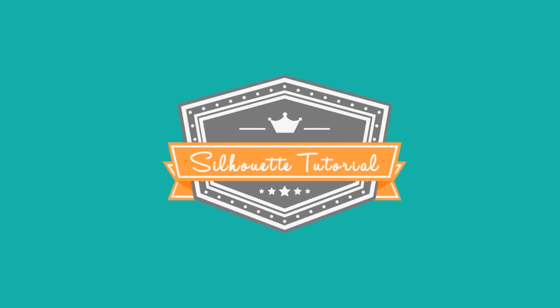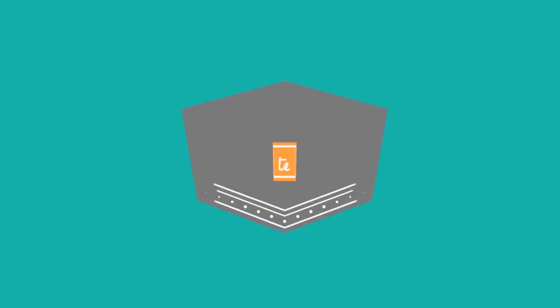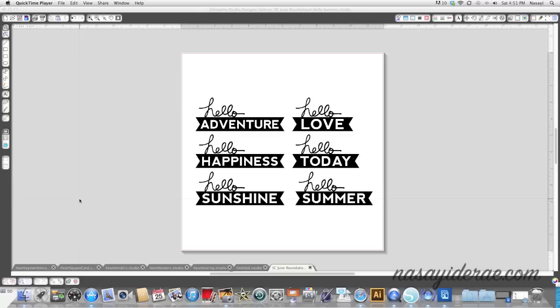Hey guys, so in today's video I'm going to show you how to trace. If you go to websites like Studio Calico or Two Peas in a Bucket, you will see that they have cut files available for you to purchase, but they're not true cut files.